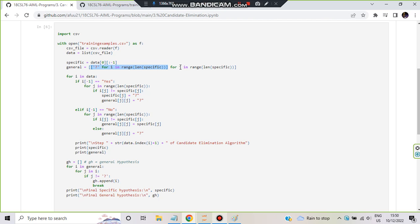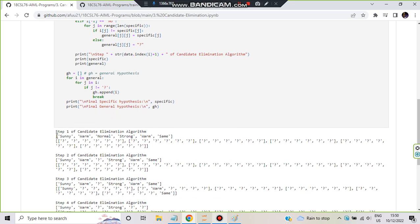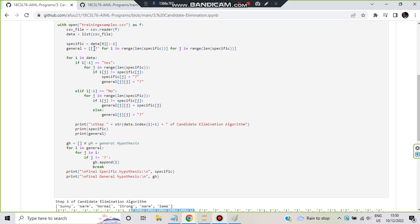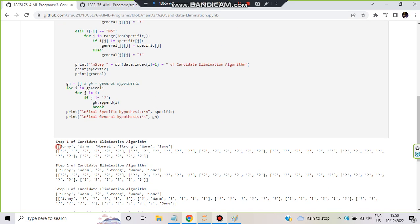Each inner list contains six question marks, and six such lists are stored. So general is initially full of question marks — six question marks, six times. Specific initially holds the first row values: sunny, warm, normal, strong, warm, same. So to visualize: specific has the six attribute values of the first example, and general has six lists each containing six question marks.